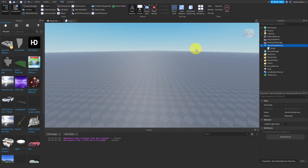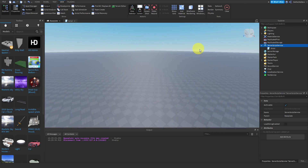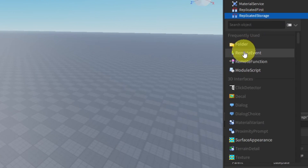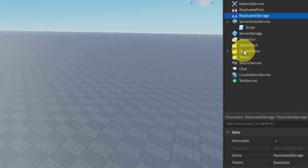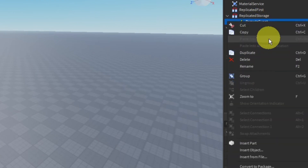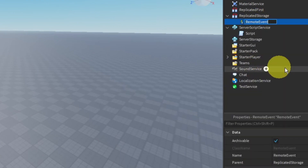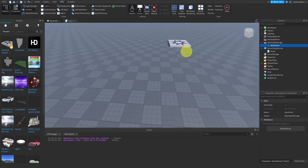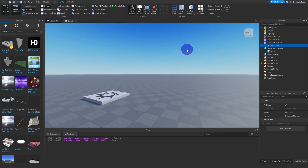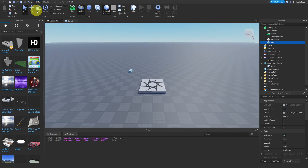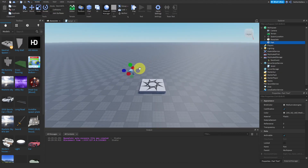Now that we have our leader stats done, in ReplicatedStorage we're going to add in a RemoteEvent, which is going to be important for our scripts. Go ahead and rename it to 'DoorEvent'. And speaking of doors, we need to actually create our door.